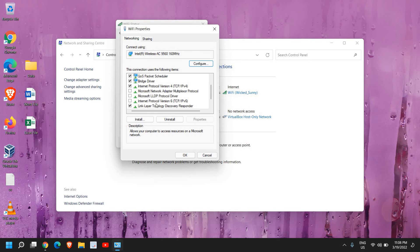Now you just need to scroll down and look for Internet Protocol Version 6. So if it's checked, it's well and good. If it's not, do a check mark and just click on OK.